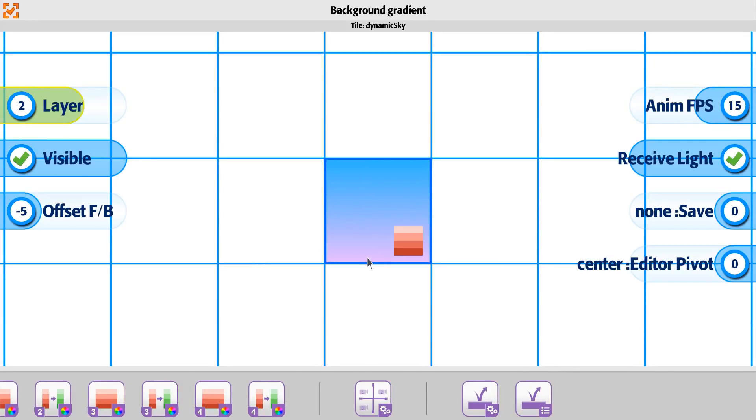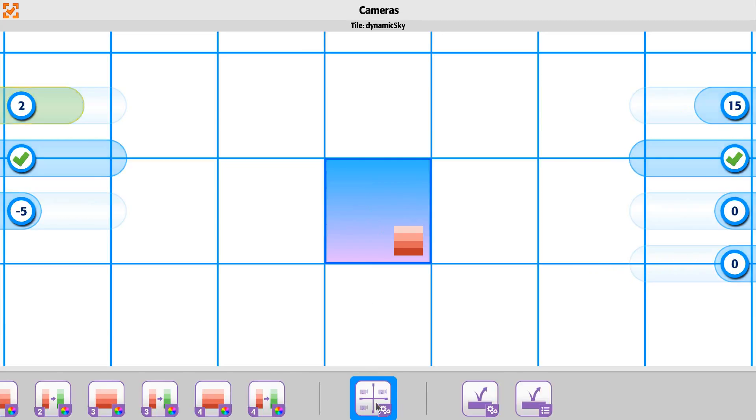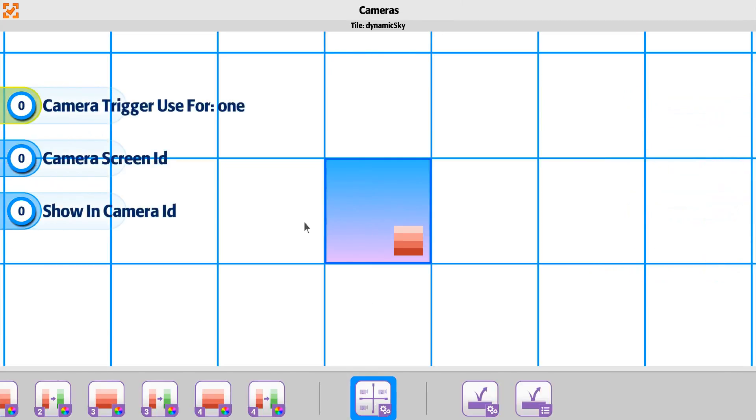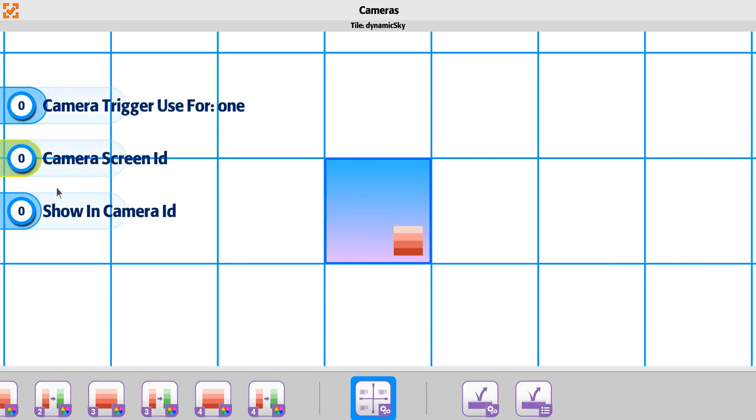So for instance, if we have this one here and we go to our option for cameras, we can say that for this one you can change it to be used for any, if it was actually a trigger. But for us, what we want to do is just say that this is going to be for camera screen ID 0, and we're going to show it in the camera ID 0 as well.